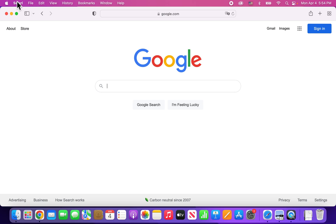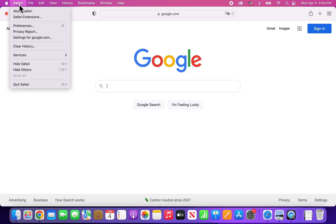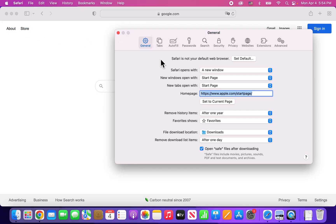Now it's pretty simple. So in the top of the corner just press on Safari, and then go to Preferences, and go to Privacy.